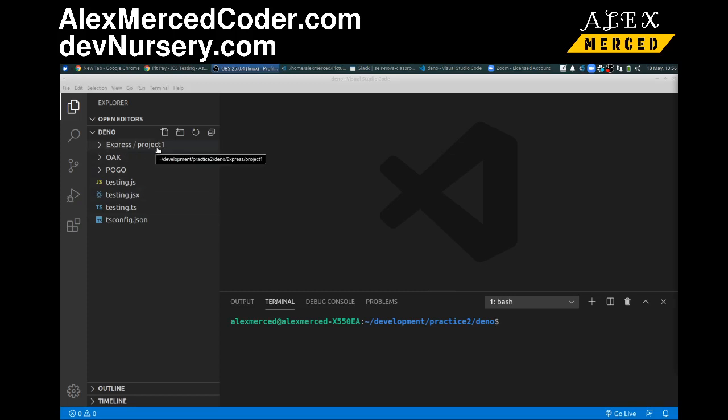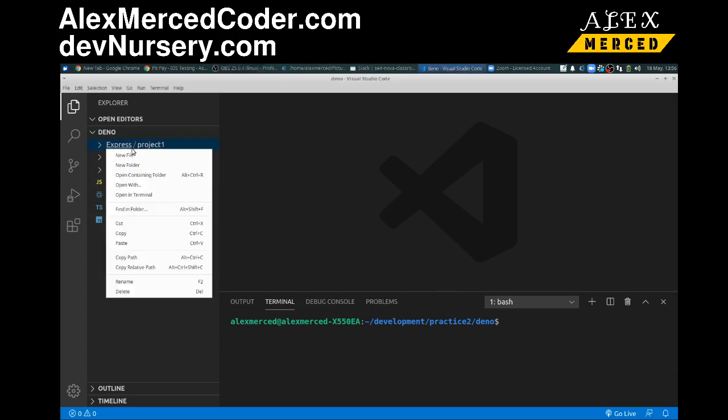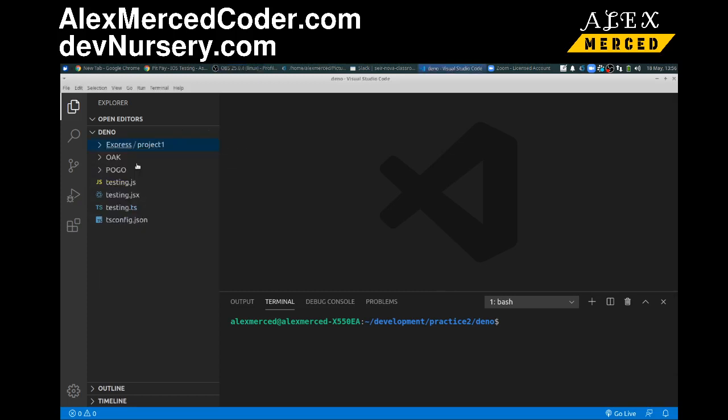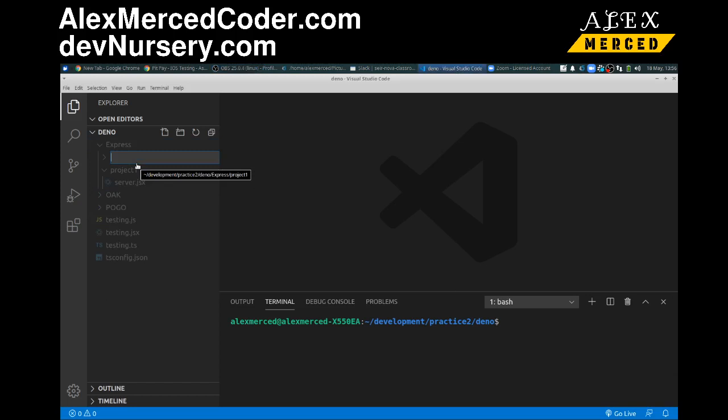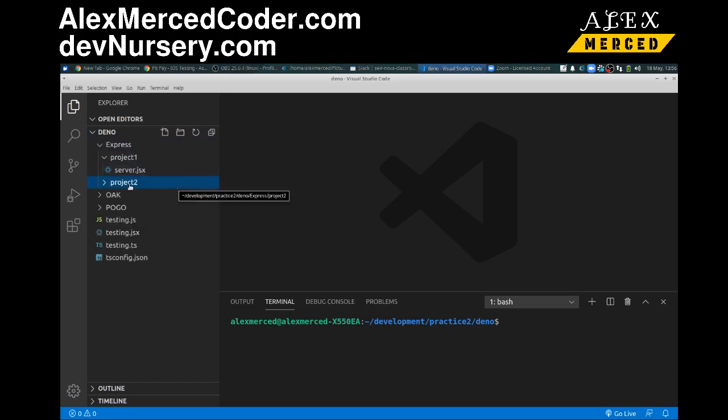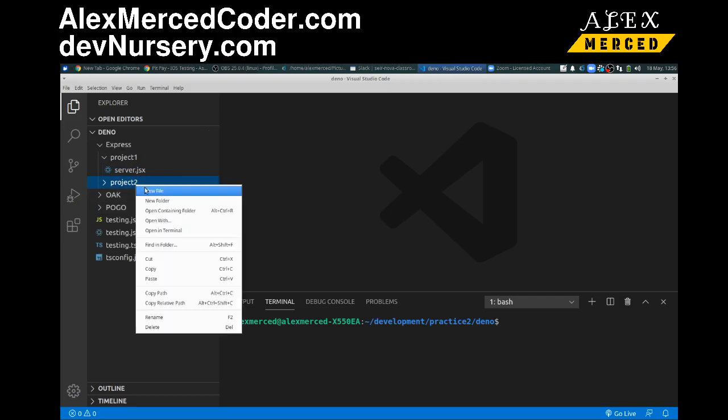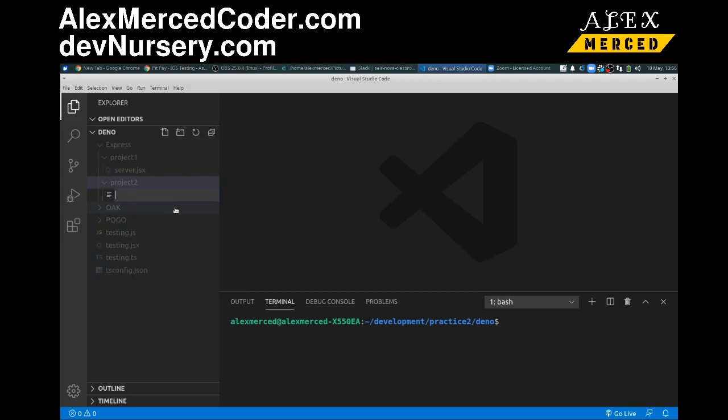I already have first projects. I'm going to make a new folder in this express folder called project2 so we can walk through how this would work. So bottom line is we make a new file, we'll call it, I'm going to call it server.jsx.